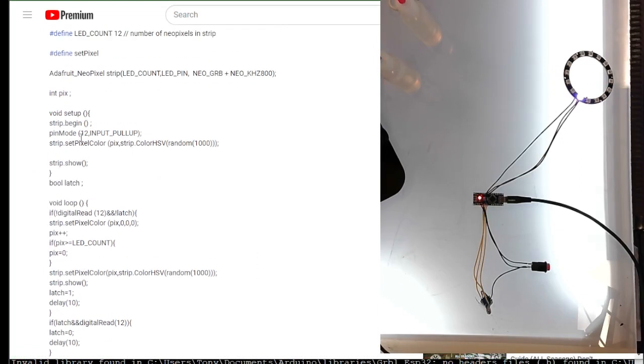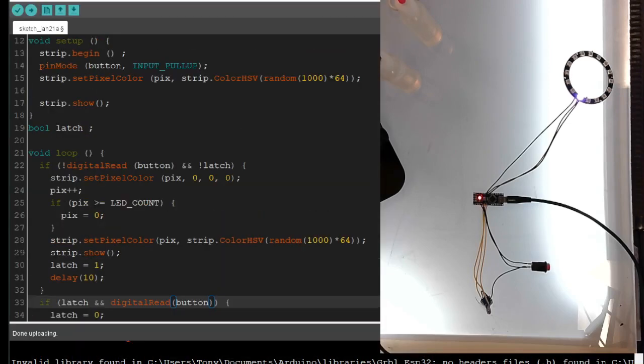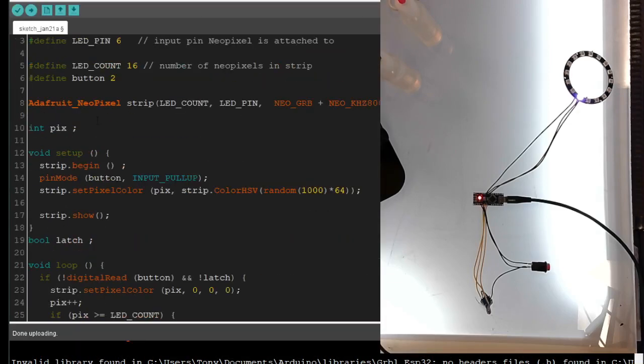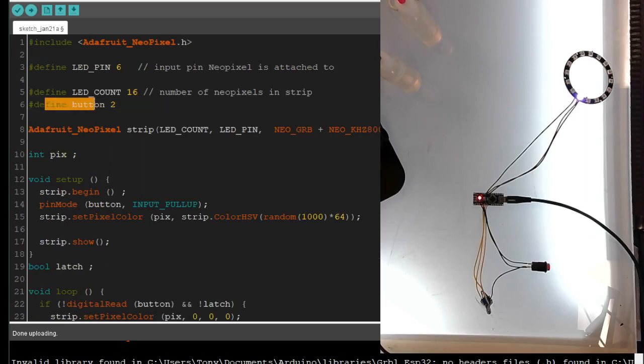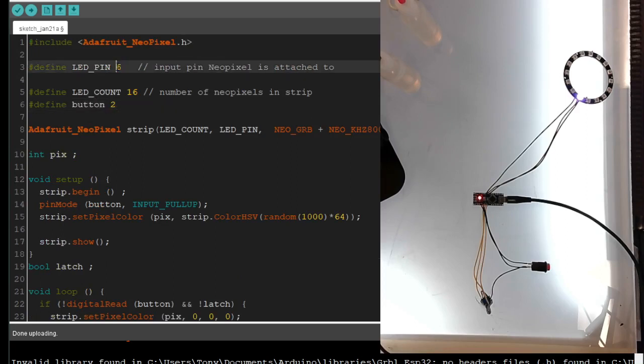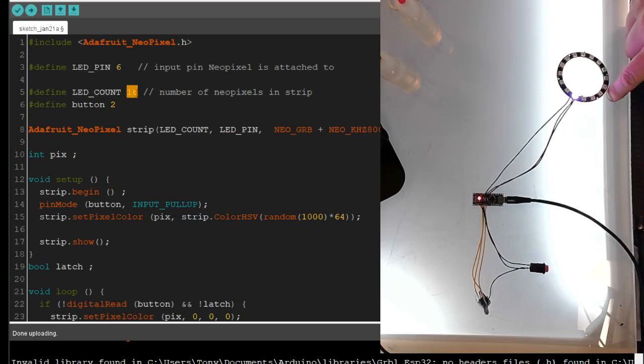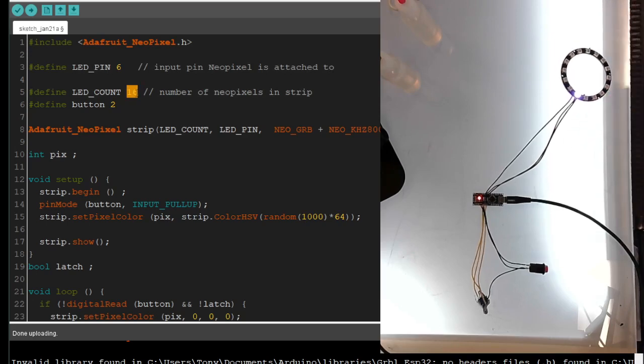So he used something on pin 12 for a button, used an input pull up. What I did was I defined button, and I put my button on 2, my NeoPixel strip on 6, and my LED count is 16. I'm using the ring right here.